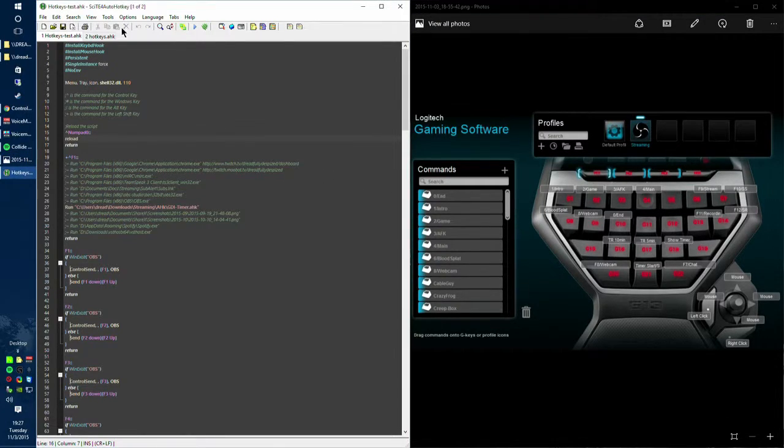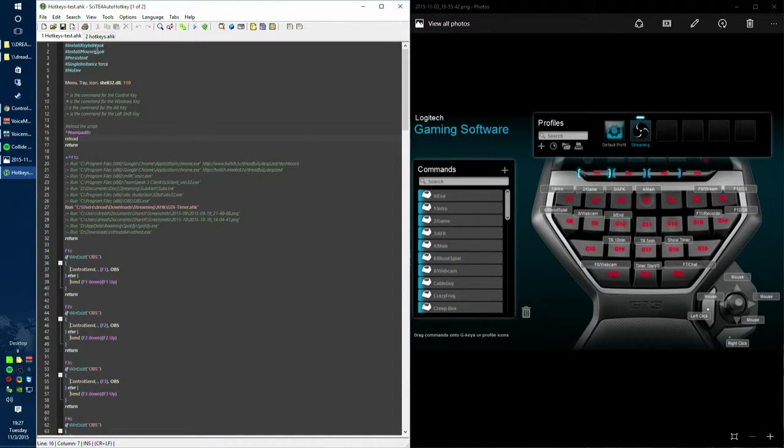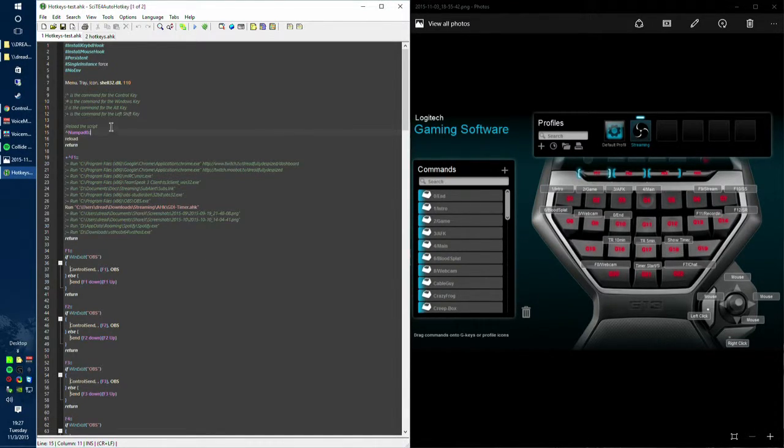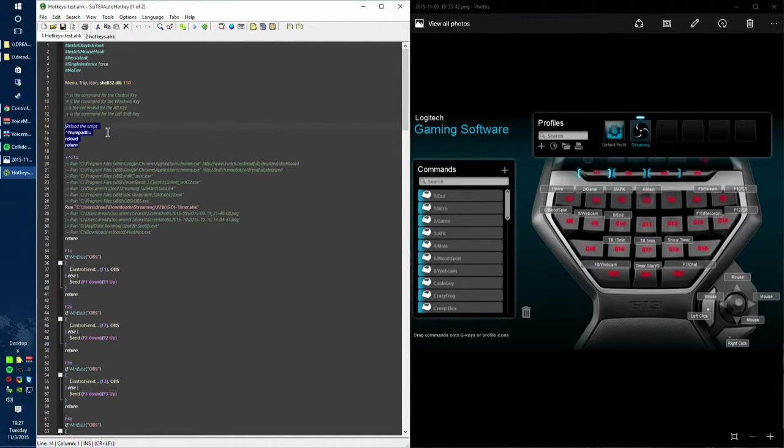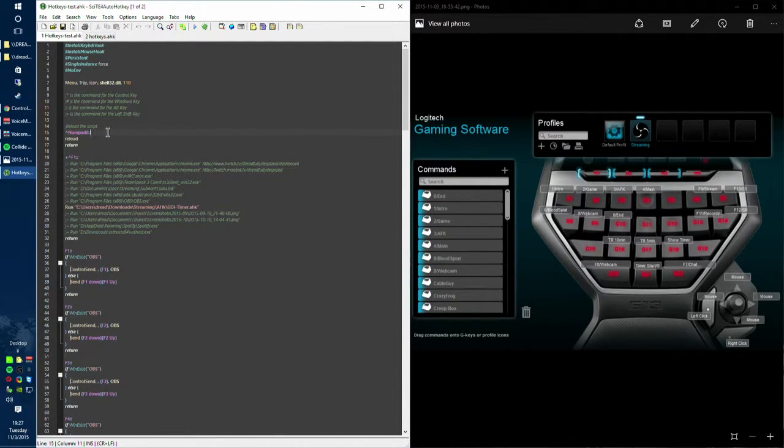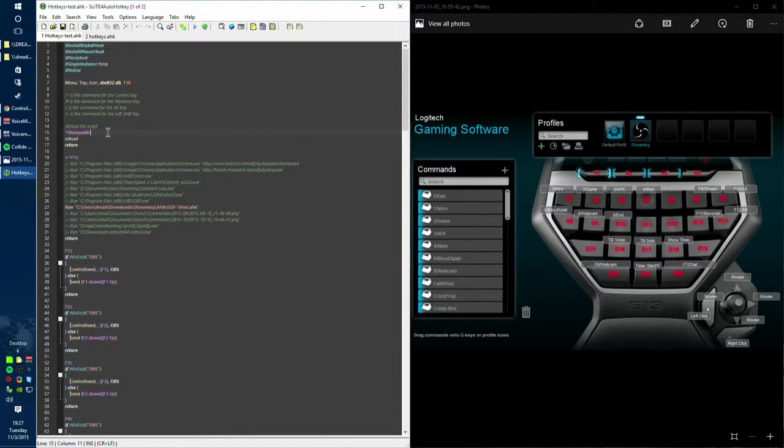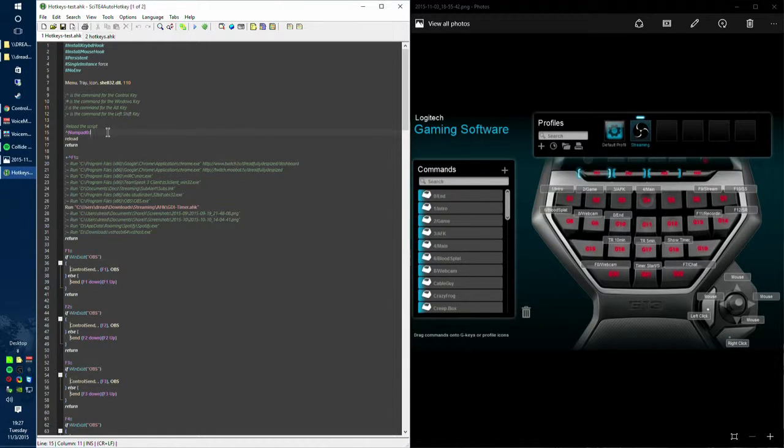This section right here is the AutoHotKey script that I use for my streaming PC and the first section that I want to mention is the reload portion right here. This reload portion is really nice to have in any AutoHotKey script that you work on. Using this, I can use control 0 or numpad 0 to reload the AutoHotKey script after I've saved it to test as I continue to develop with it.